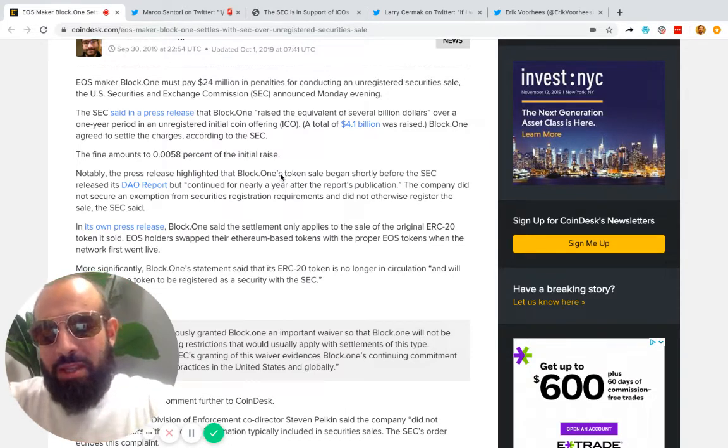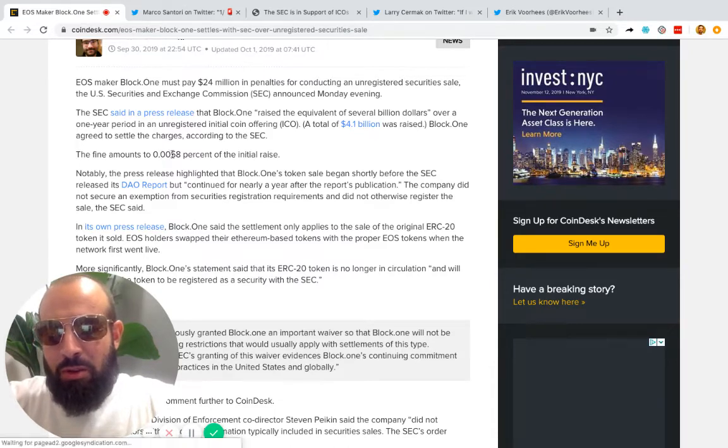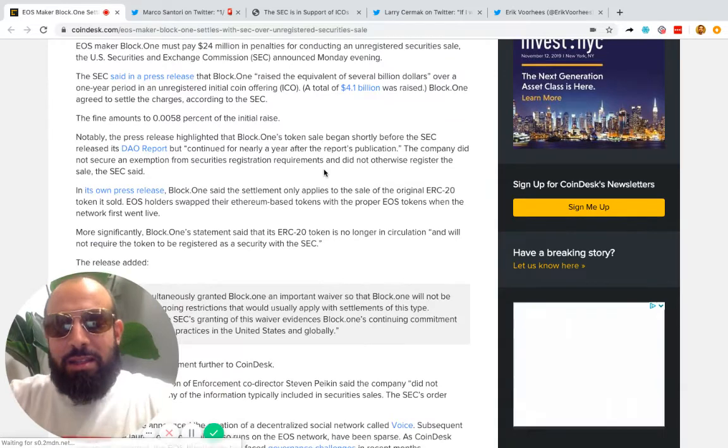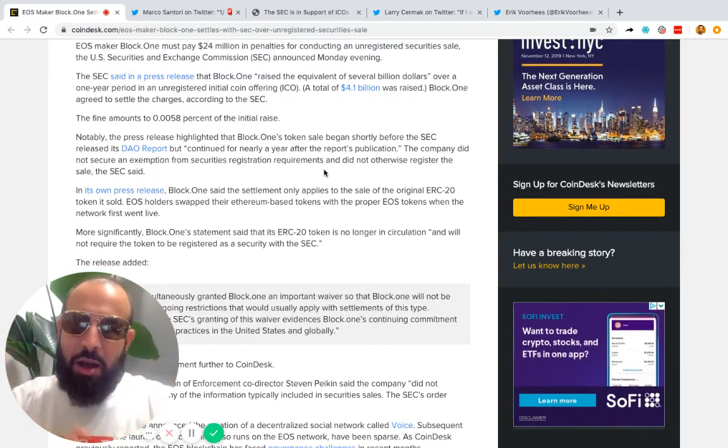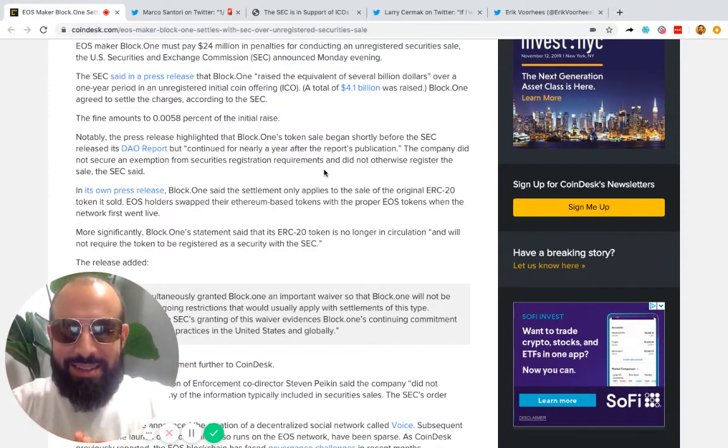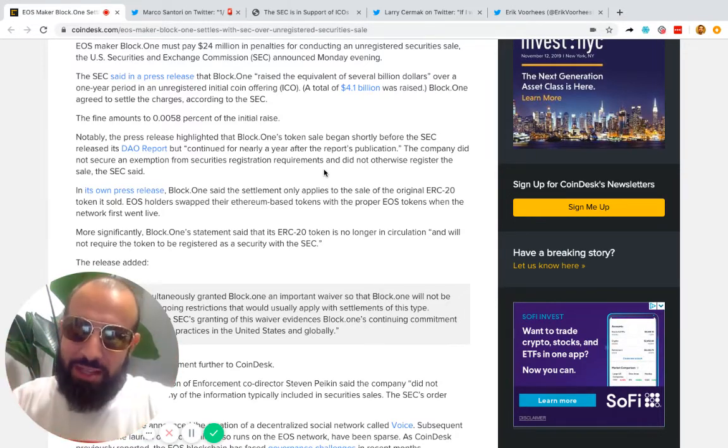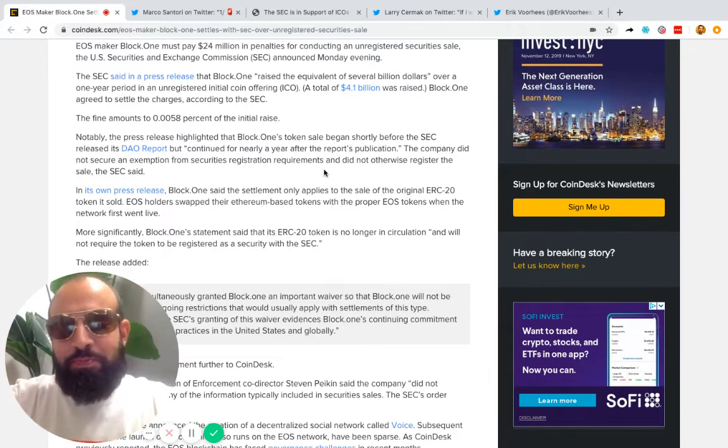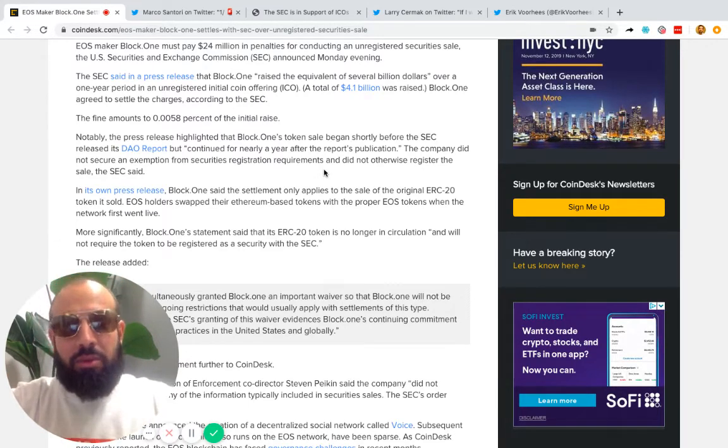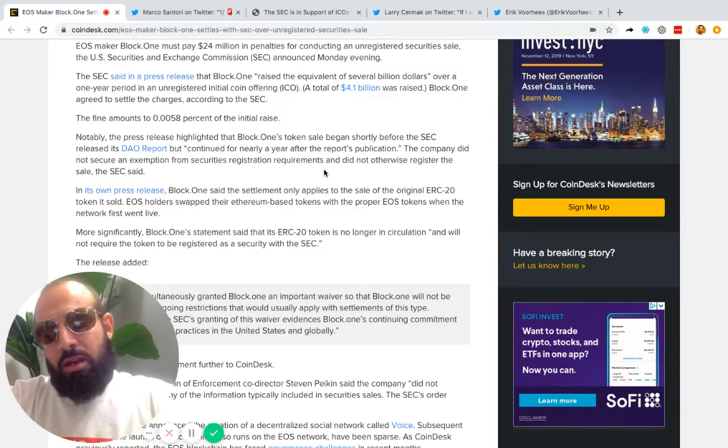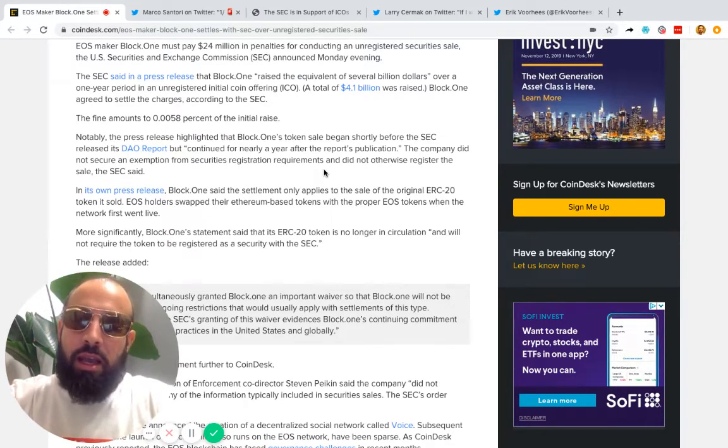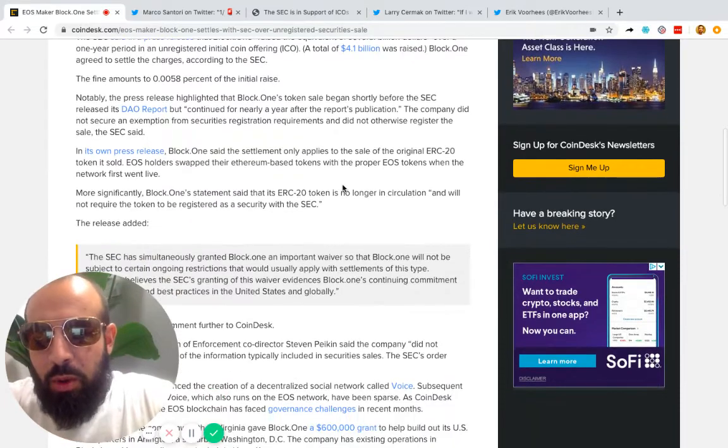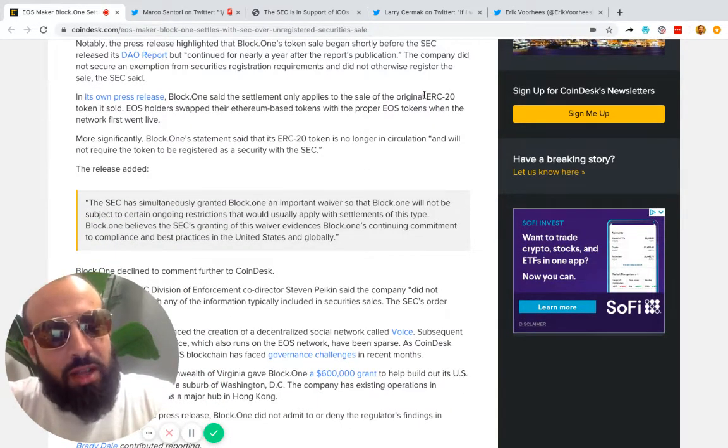Now let's be fair, the SEC operates in the US and that was what was raised globally—allegedly raised globally. So it's actually a bigger percentage of a fine if you think about it relative to US citizens, US investors.